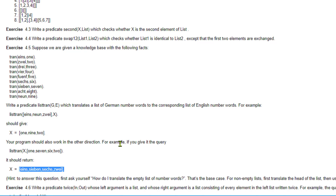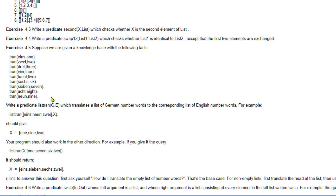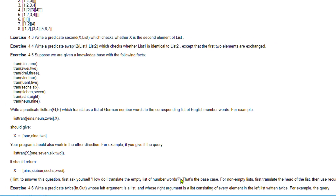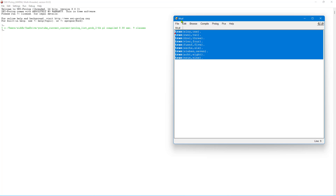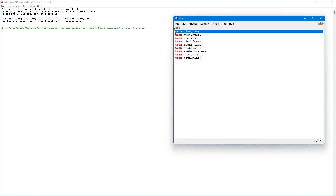So this is the problem of working with multiple lists. Let us look at the knowledge base. We will use the facts very extensively in this problem. I have copied these facts into a .pl file — let's call it kb.pl. If I write a query like tran(eins, 1), Prolog returns true.